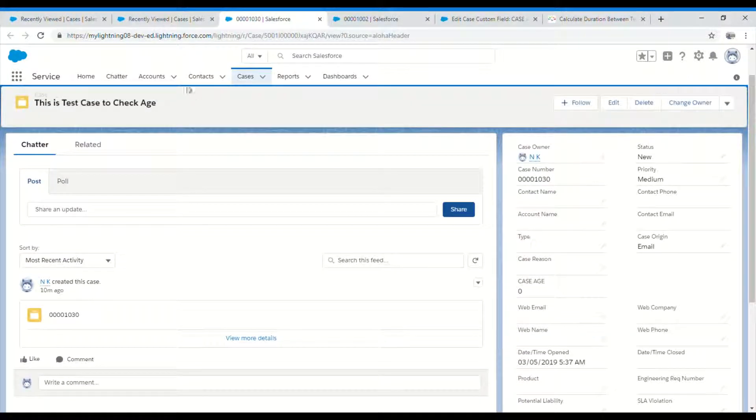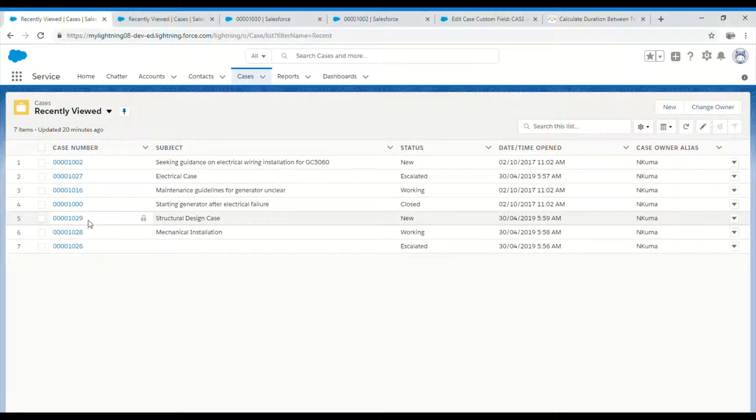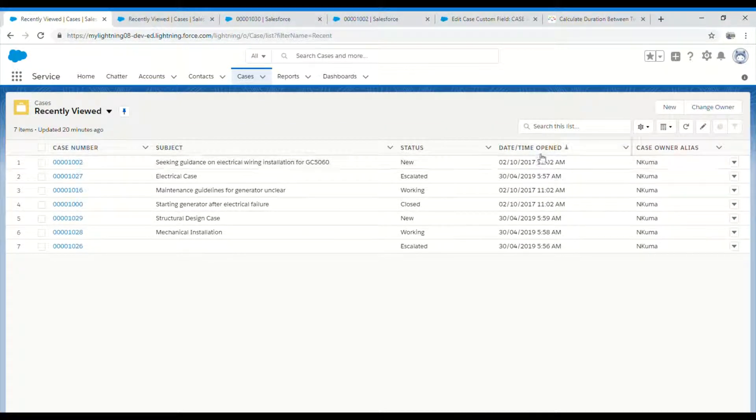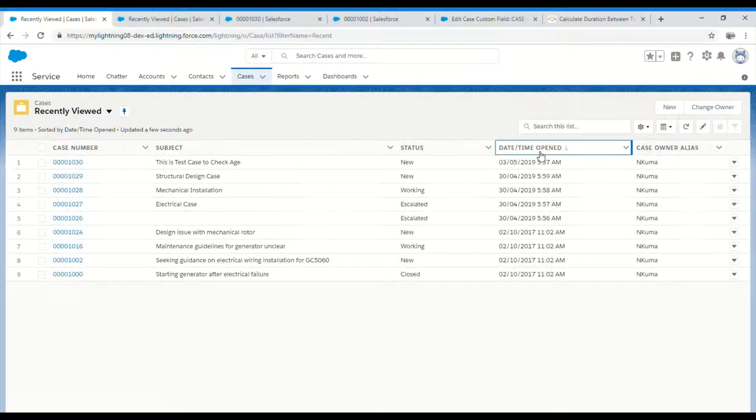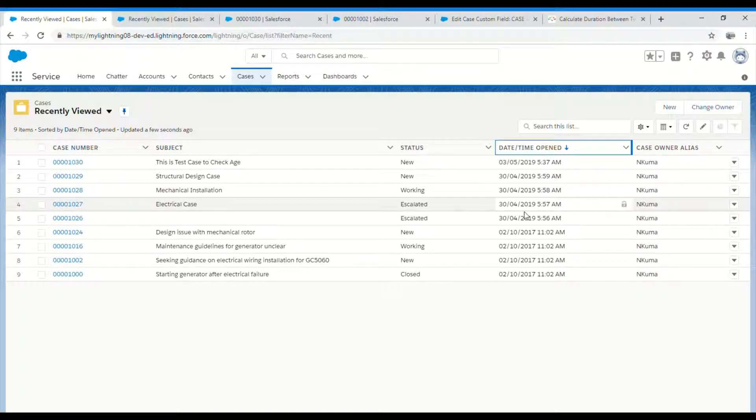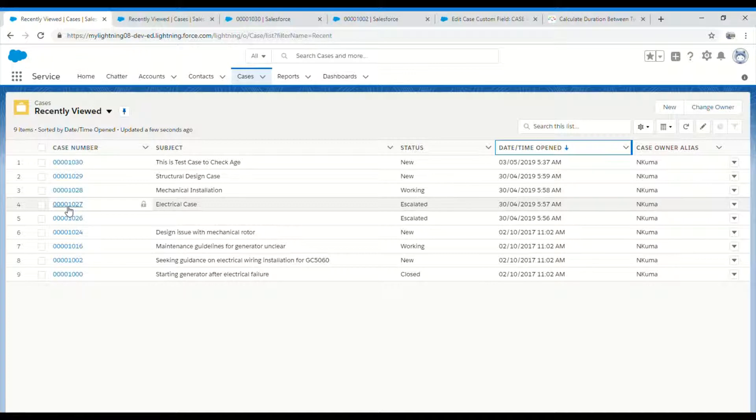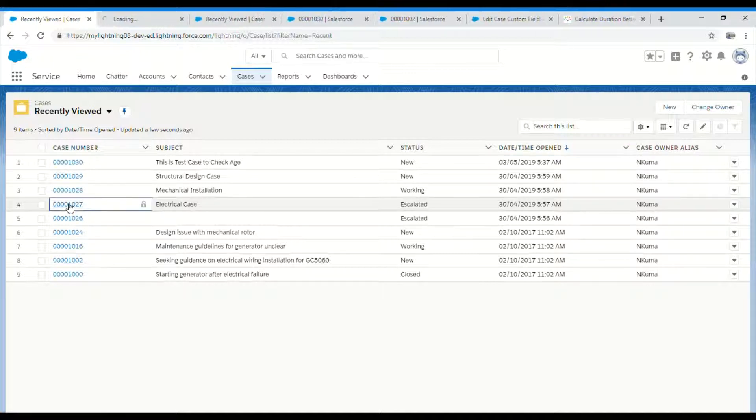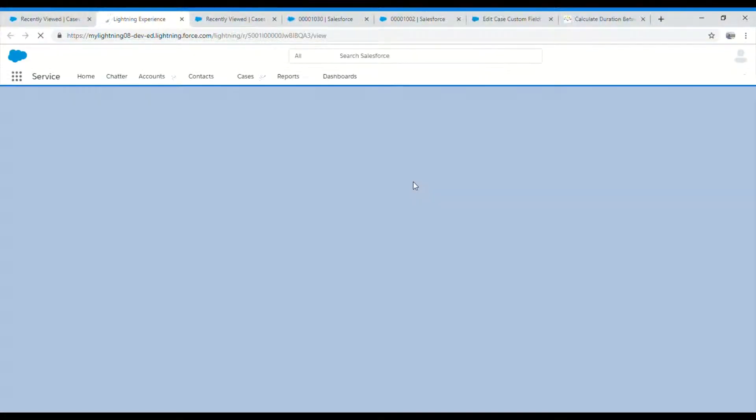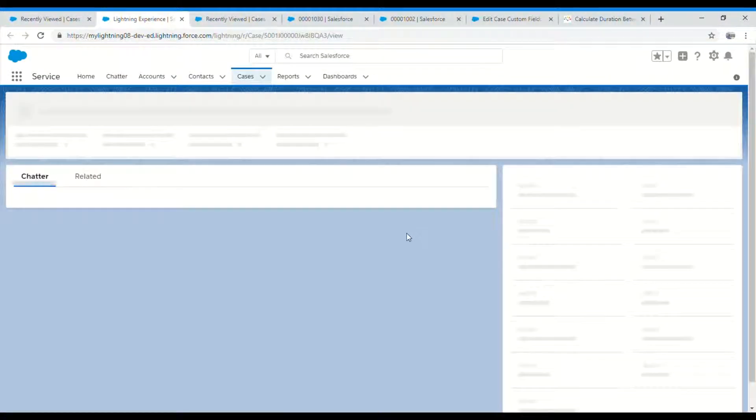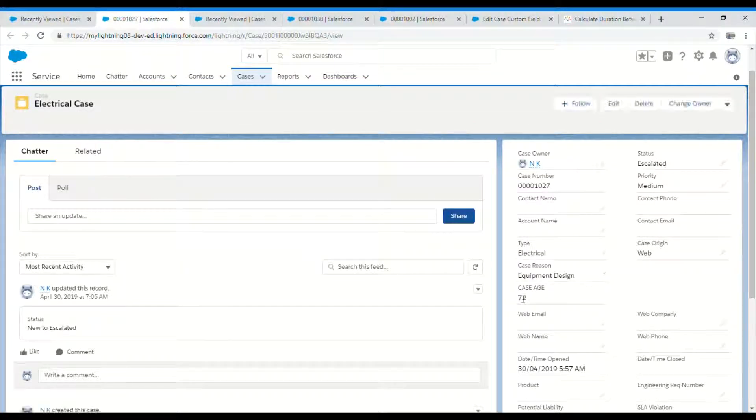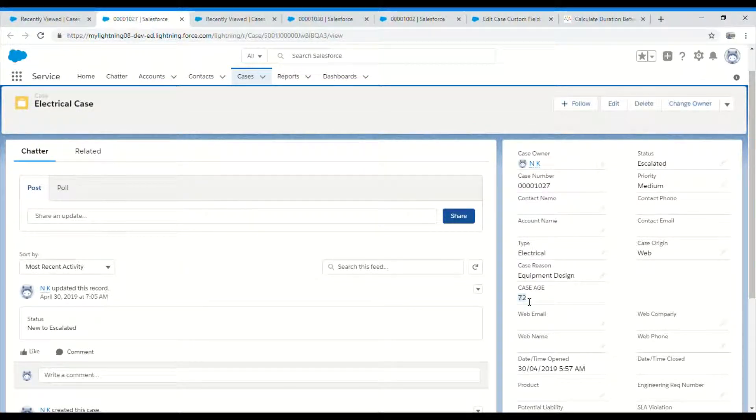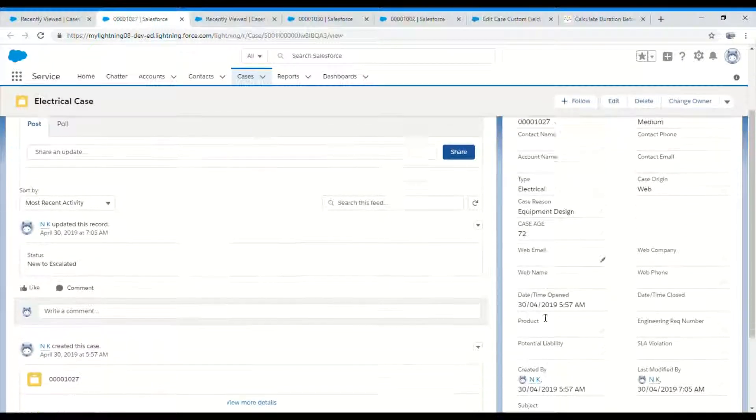Let's see if I have any newly created cases. I'll sort by created date. I have one which is created a couple of days back. Okay, 72 hours since this case was created on 30th April 2019.